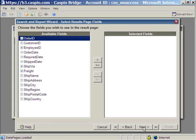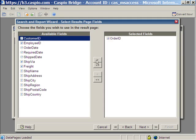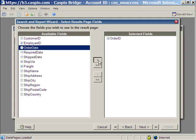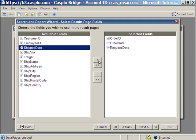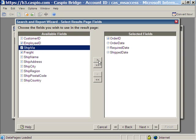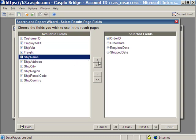Here it's asking me what records I would like to show on the result page. Let's go ahead and just include the order ID, maybe order date, required date, ship date, and ship name. Click next.